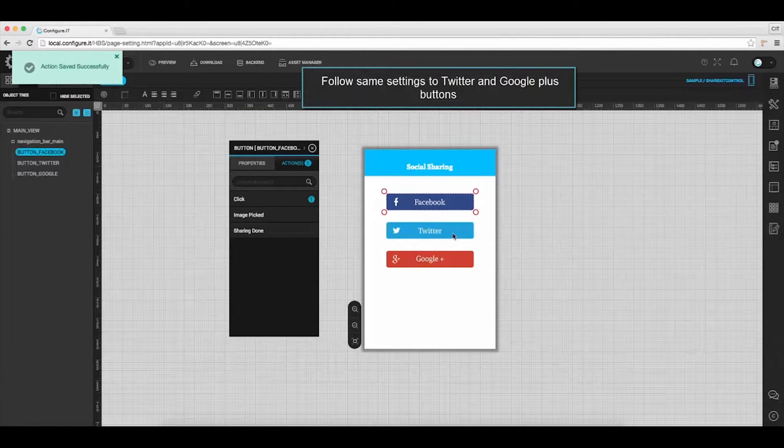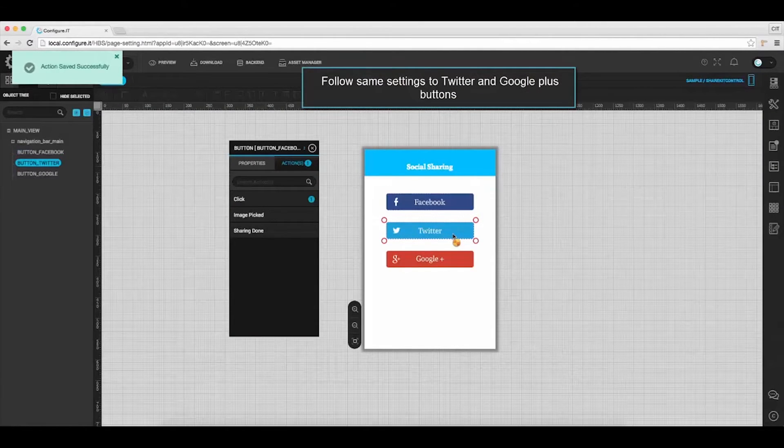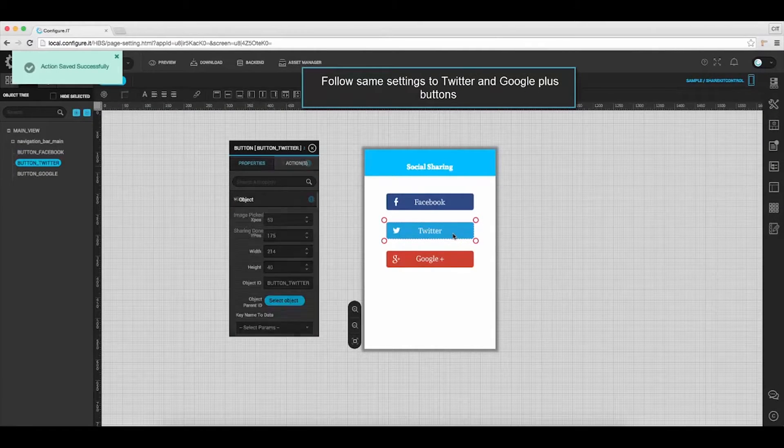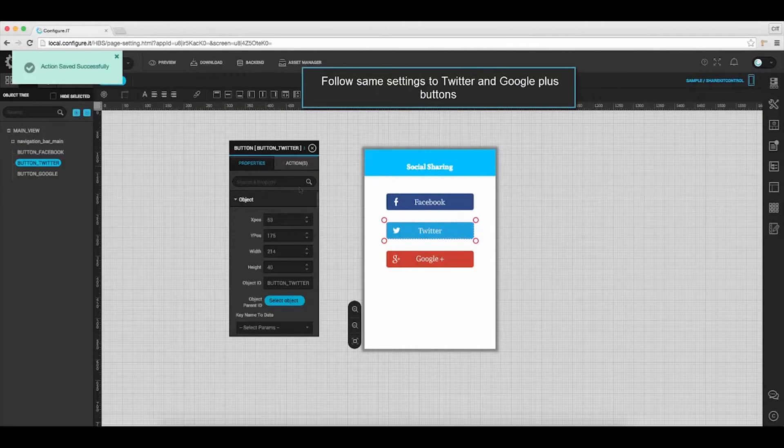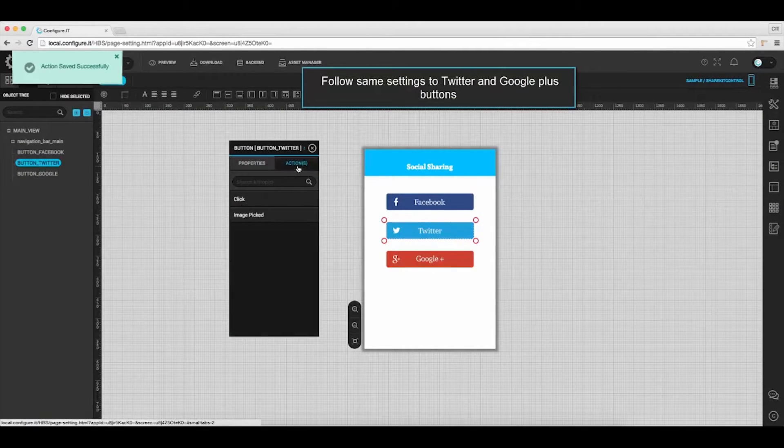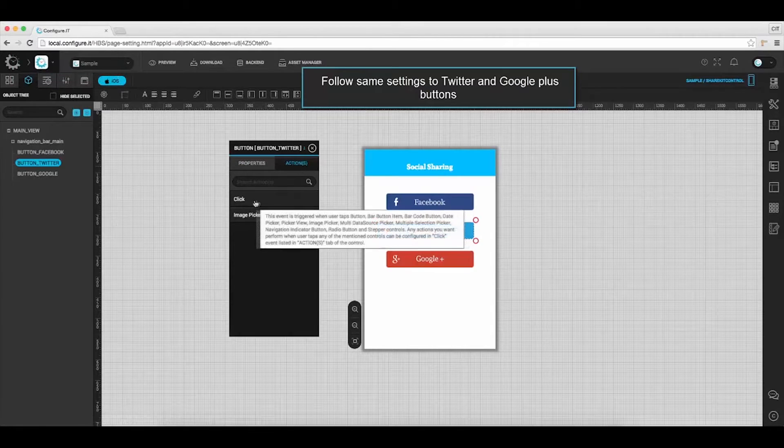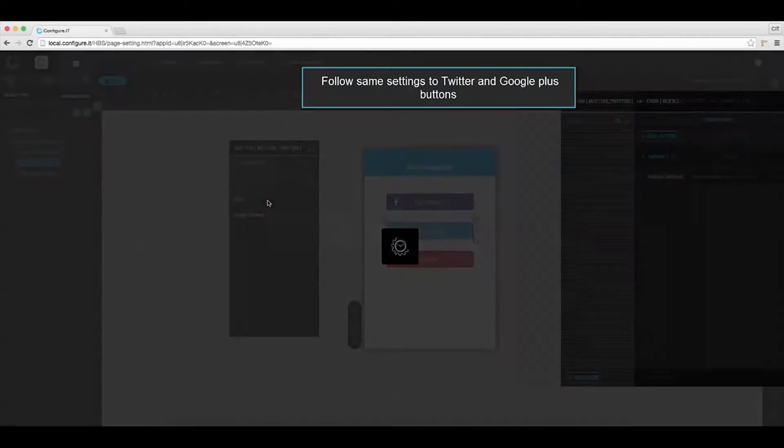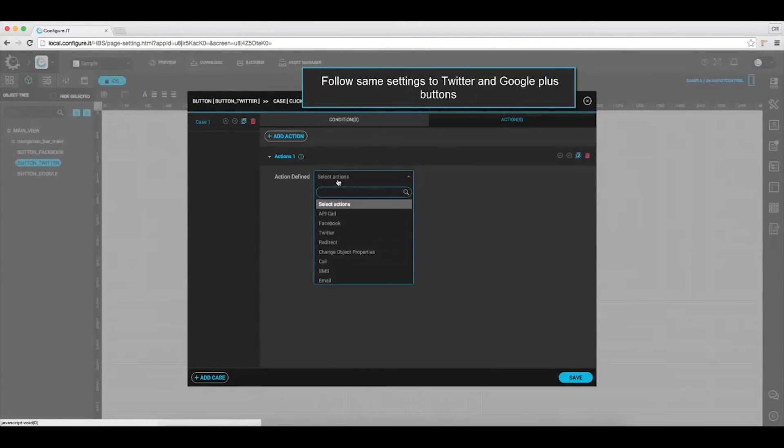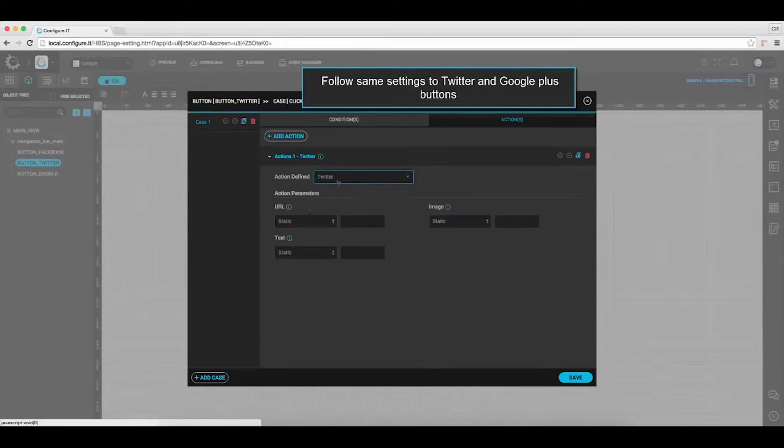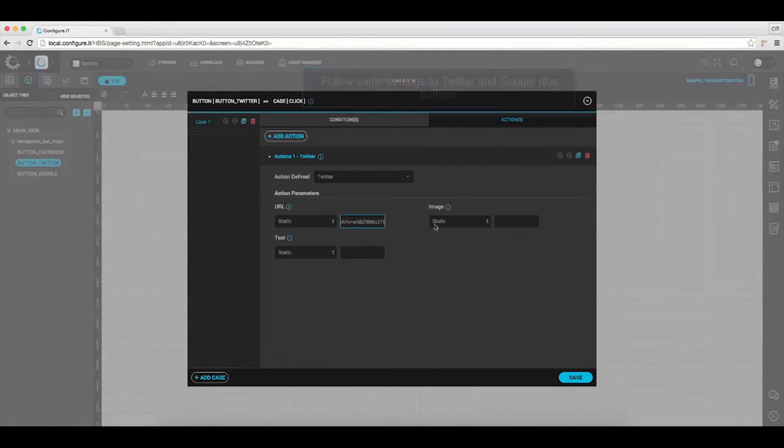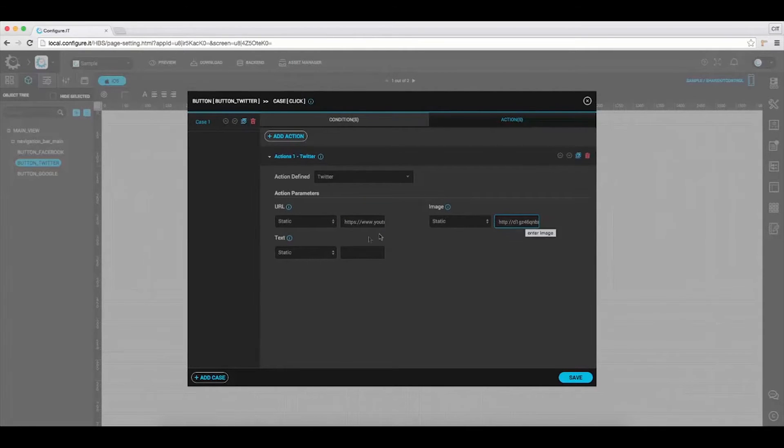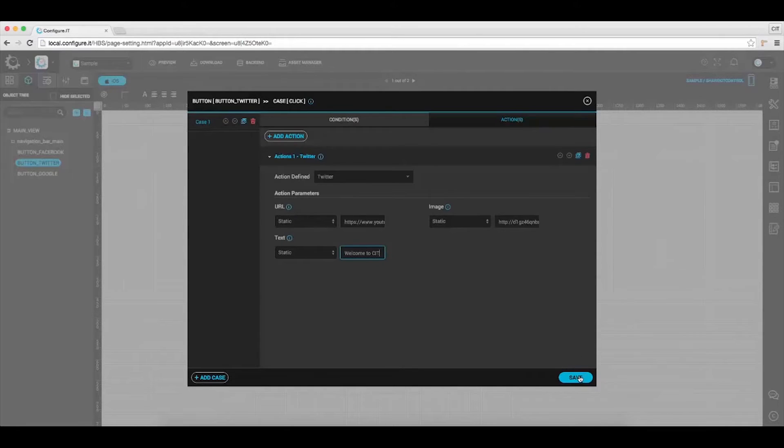Now, select Twitter button. And in the properties action window, select click to define Twitter as action. Provide the URL link, image link, and text to be displayed. And click save.